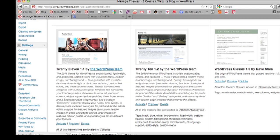Hey guys, it's Lisa from 2CreateAWebsite.com and today I'm going to show you how to create child themes for your main WordPress theme.